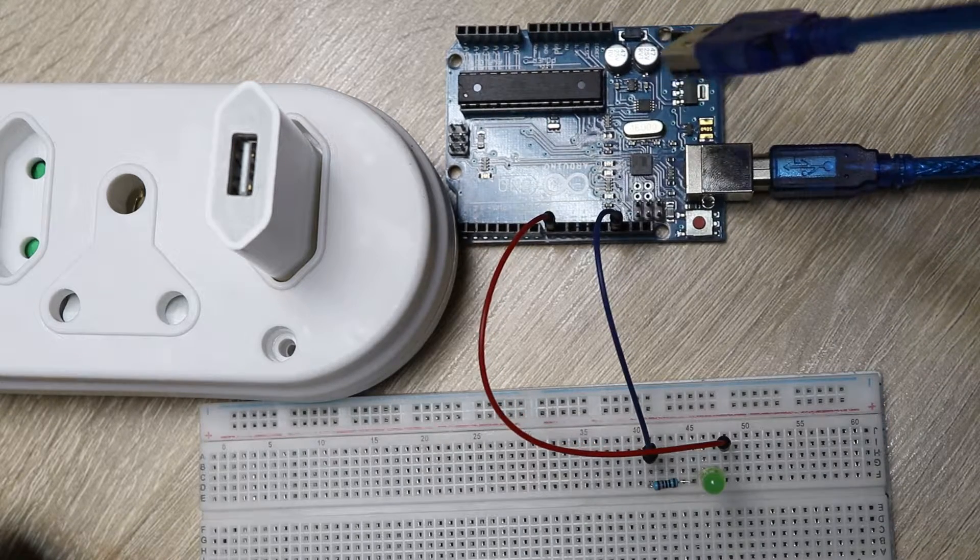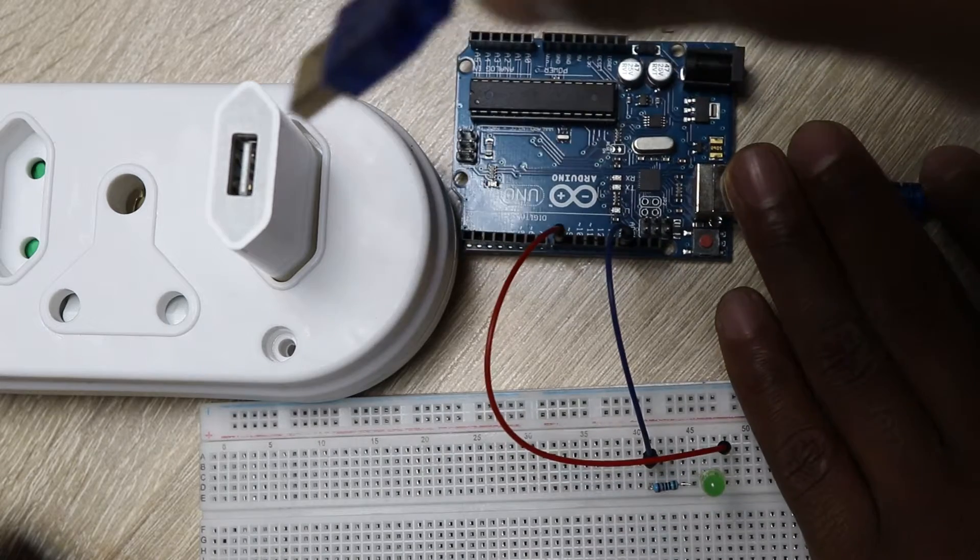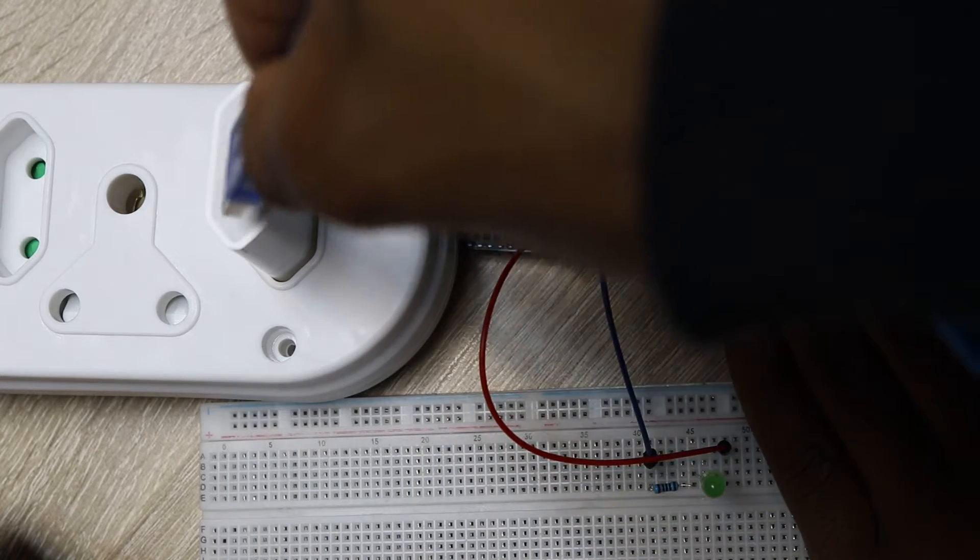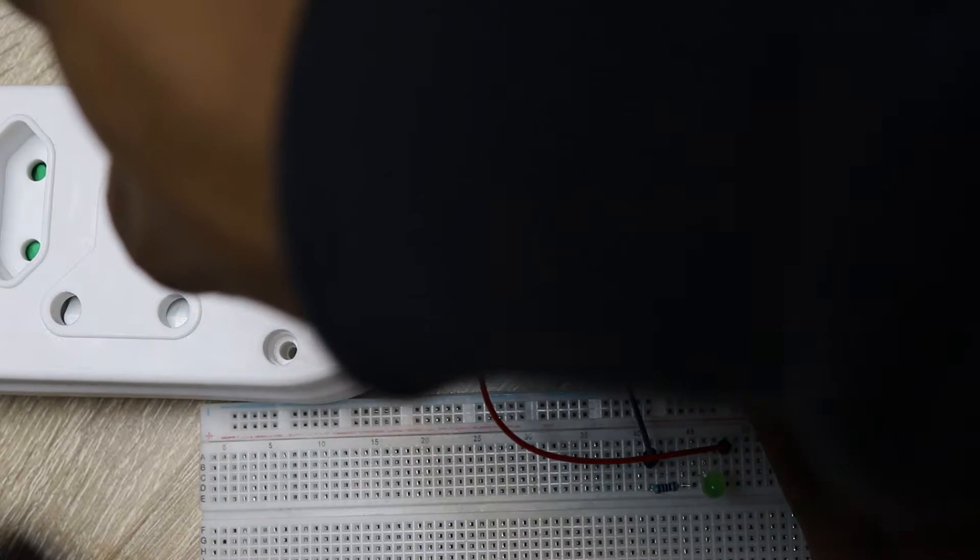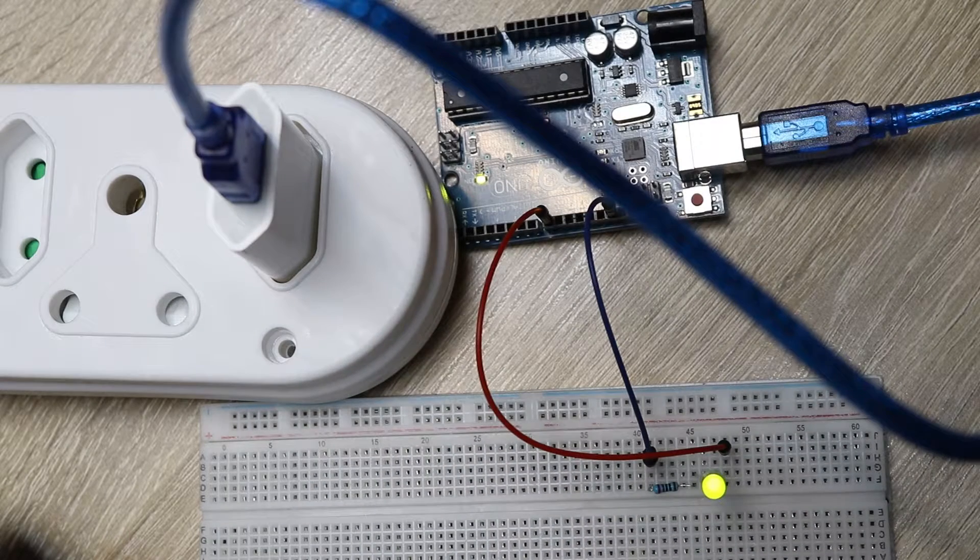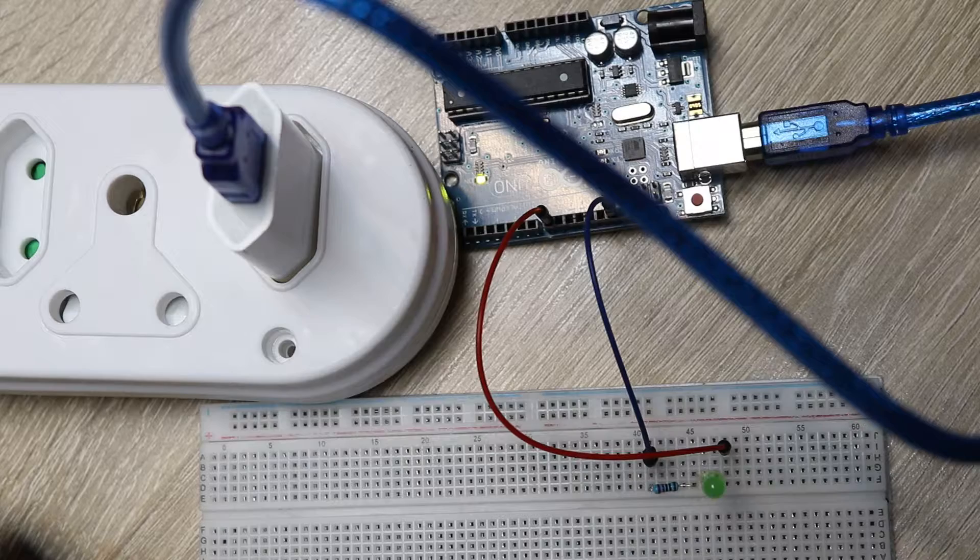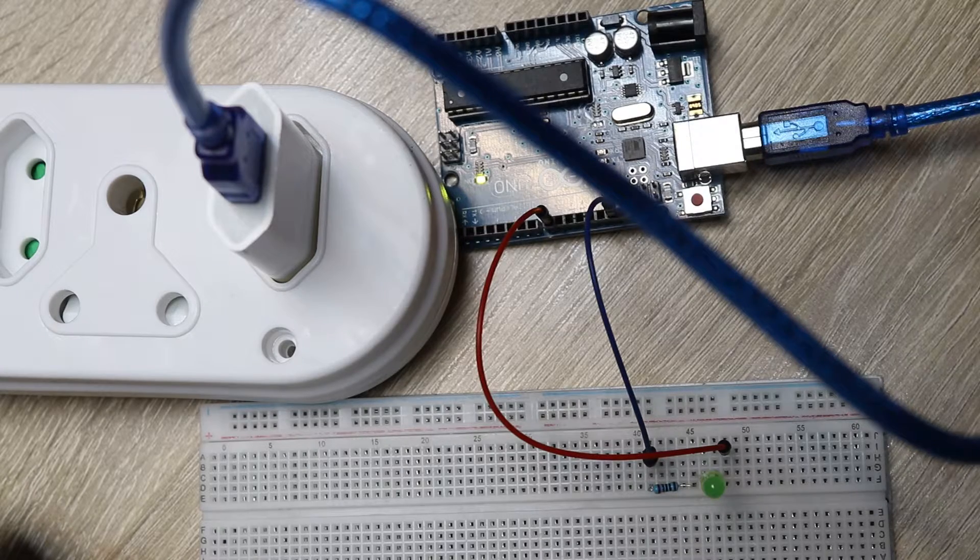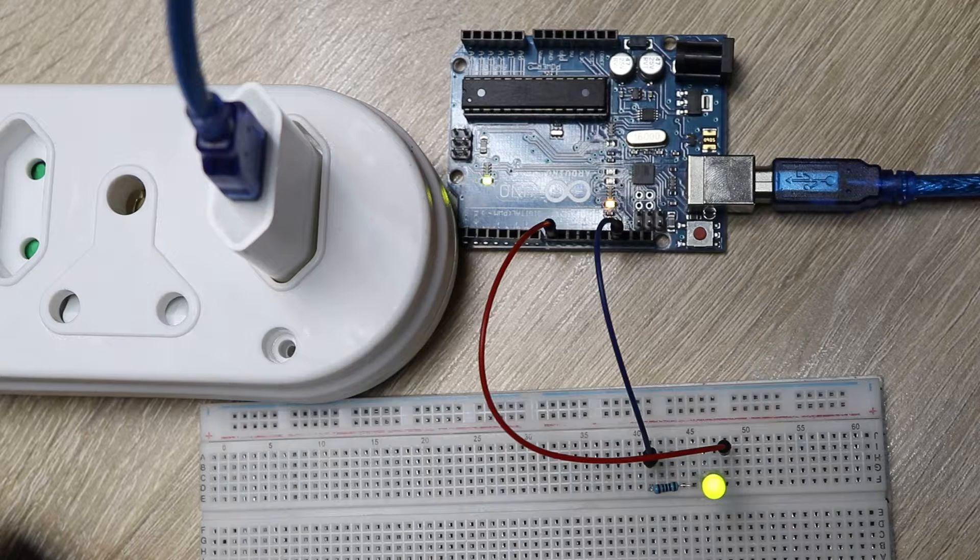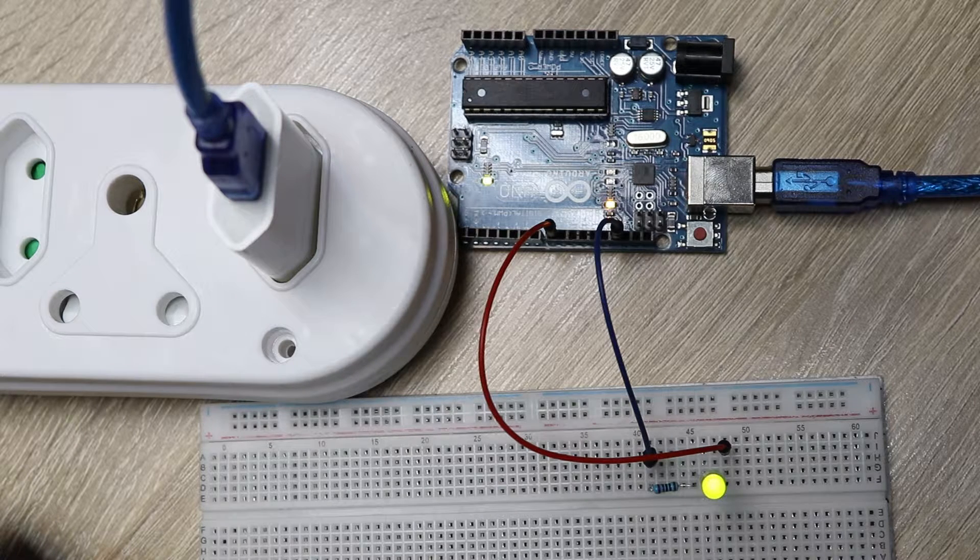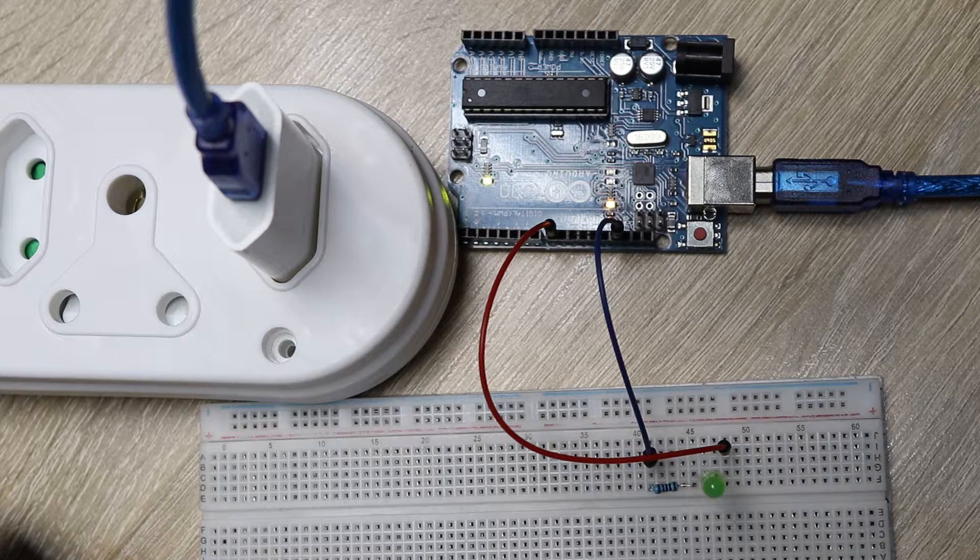Our Arduino will still remain running our program, and it comes on and you have it there again. You see, so now the Arduino is not connected to my computer anymore. It's connected to the charger and it still does the same functions that we've told it to do.